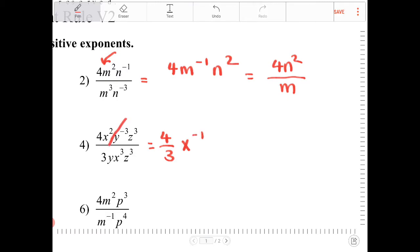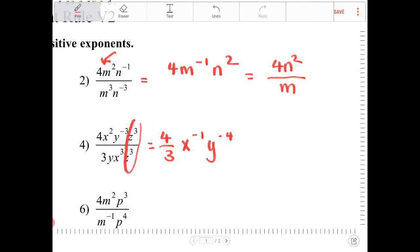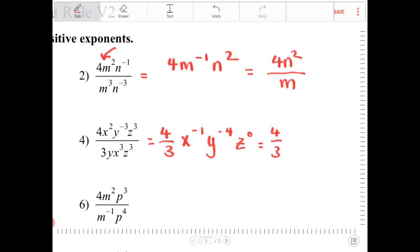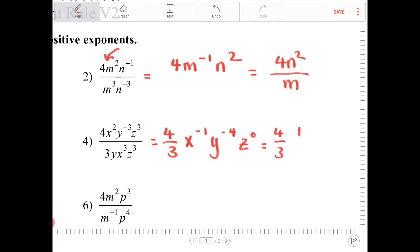Next I have y to the negative 3 over y, which is equivalent to y to the negative 3 minus 1, which is y to the negative 4th. And z to the 3rd over z to the 3rd is just z to the 0. So this is equivalent to 4 thirds times 1 over x times 1 over y to the 4th, or in other words, 4 over 3xy to the 4th.